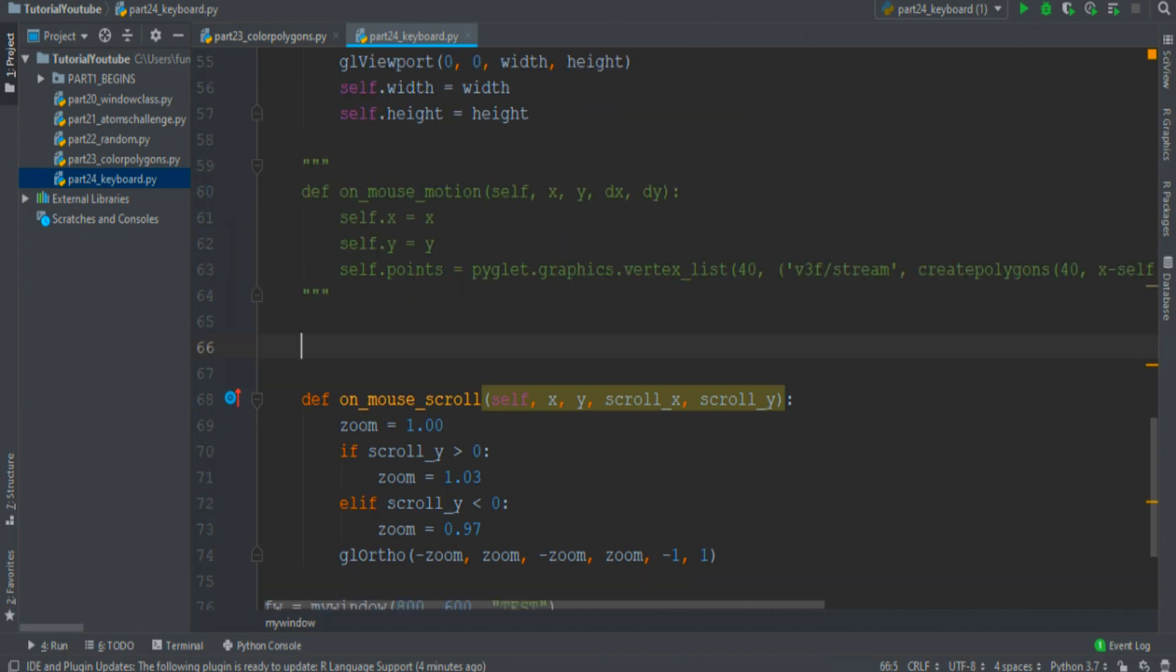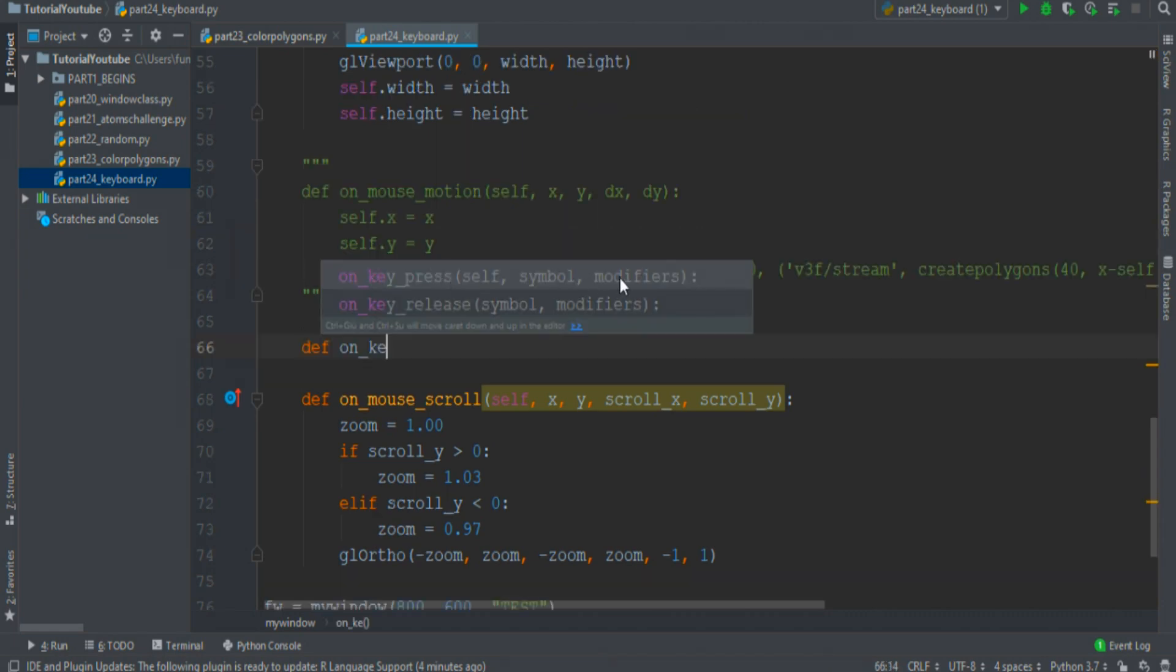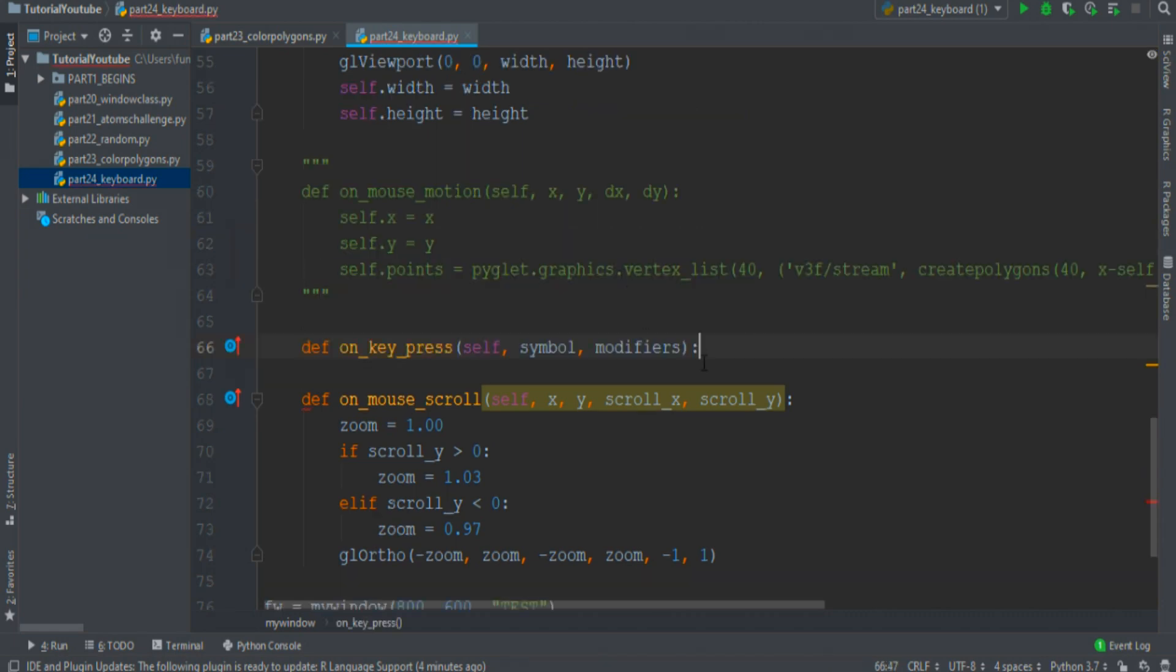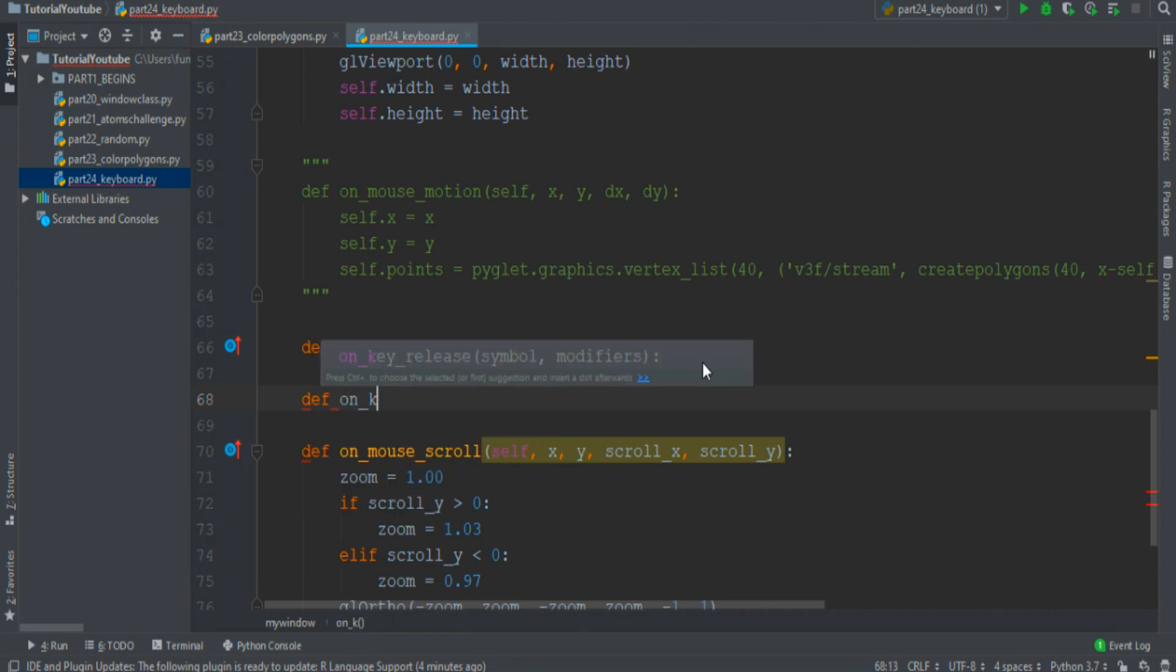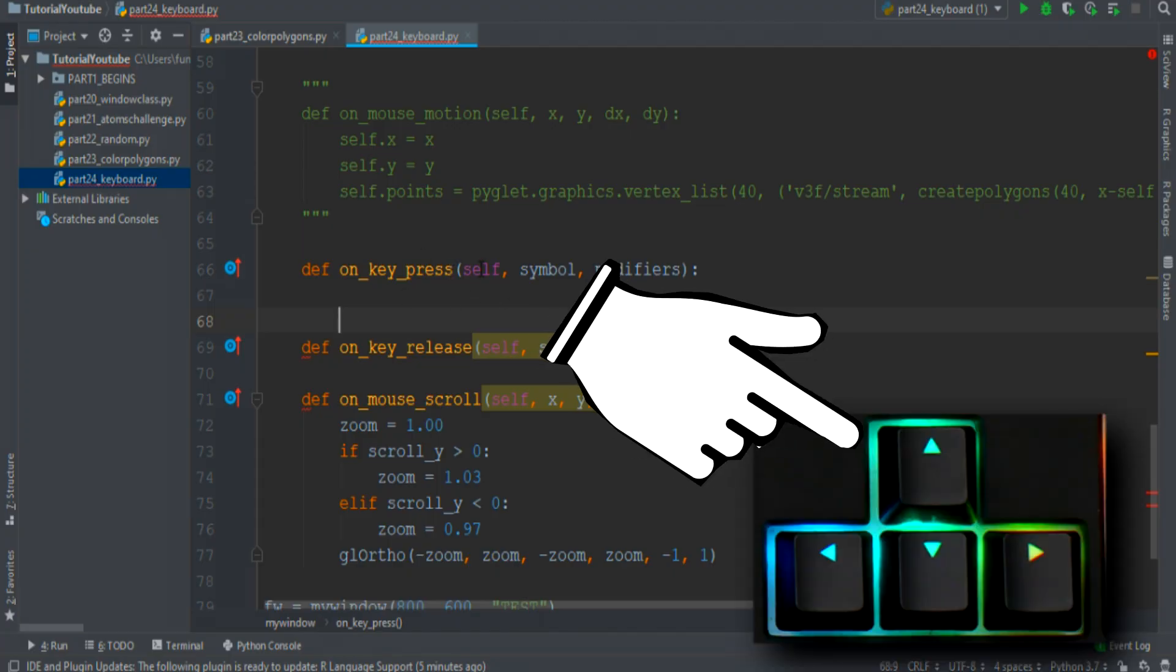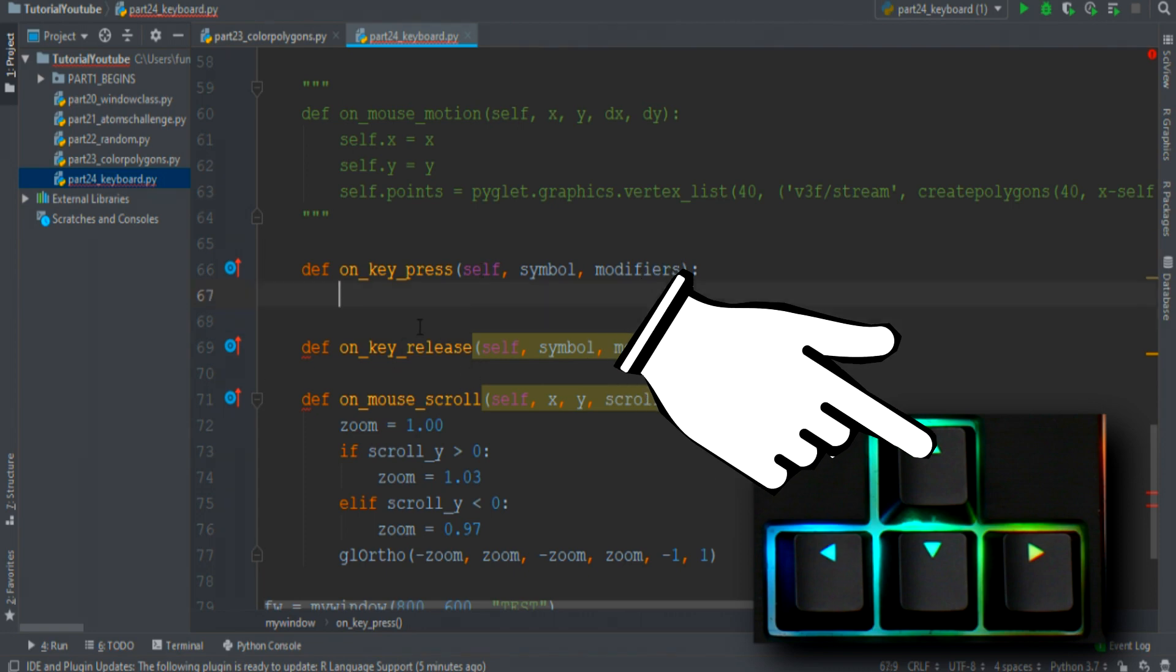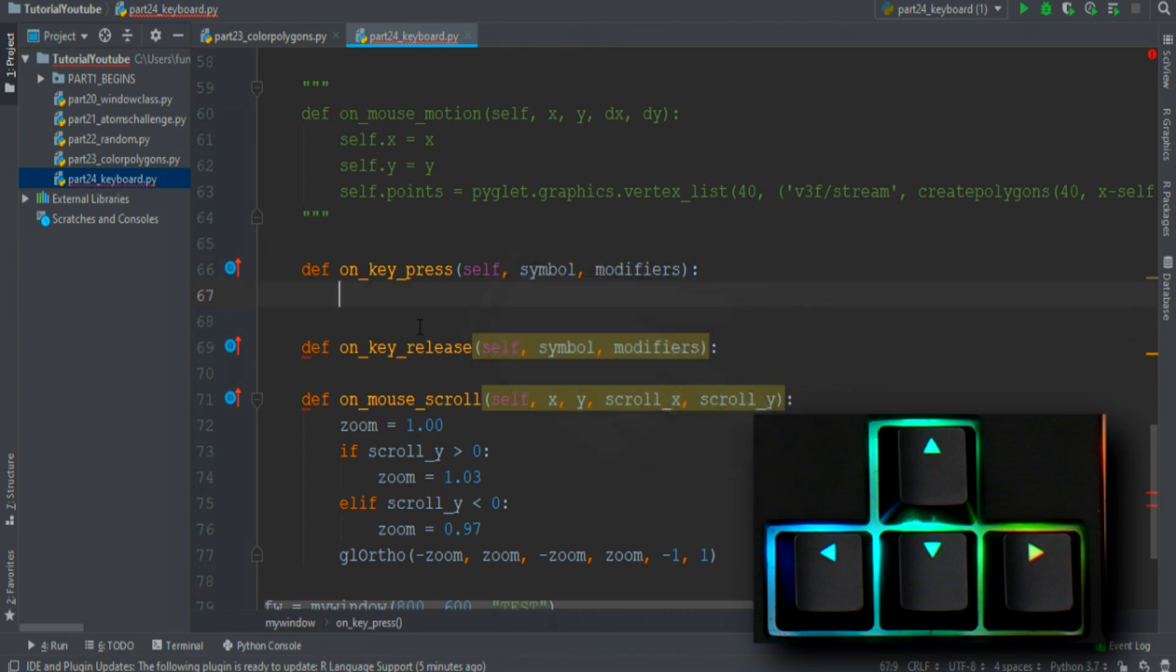Then I introduce you to two new events, the onKeyPress event and the onKeyRelease event. The first function understands if some keys on the keyboard are pressed, and the second understands if the keys are released.